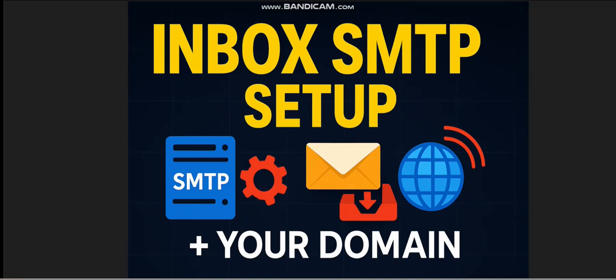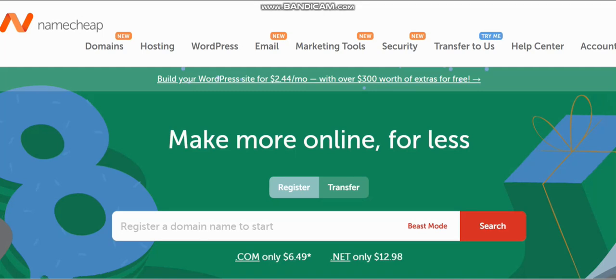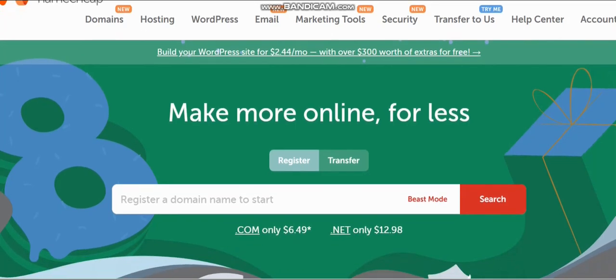If this is your first time watching, kindly hit the subscribe button and stay updated on videos like this. So let's dive straight into this. The first thing you need is your domain address — that's the first thing we need since we are using a domain in this video.